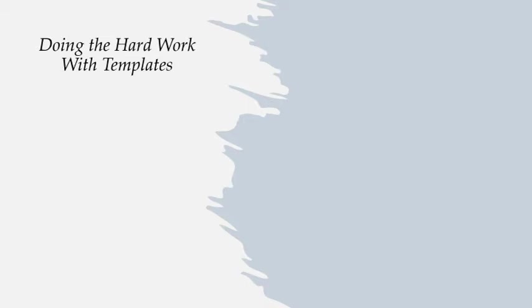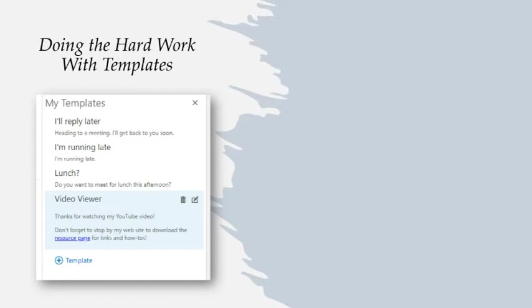No matter what resource you're using, it'll look and work something like this. It'll give you a place to store those standard replies so that you can quickly insert them into any message. As you can see, my utility also allows me to store hyperlinks in some formatting.